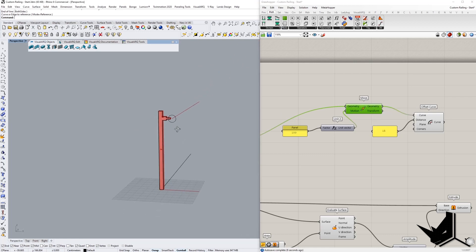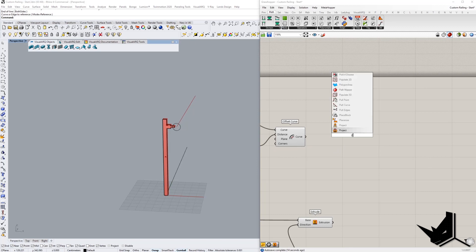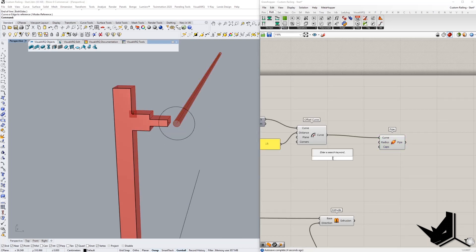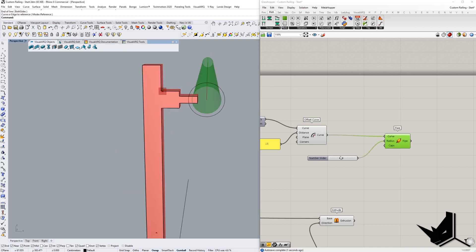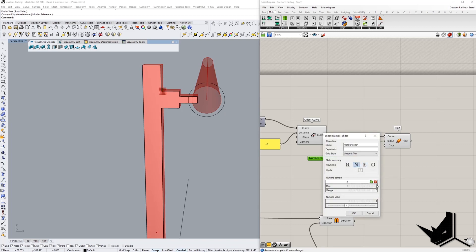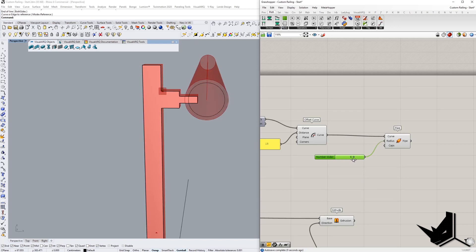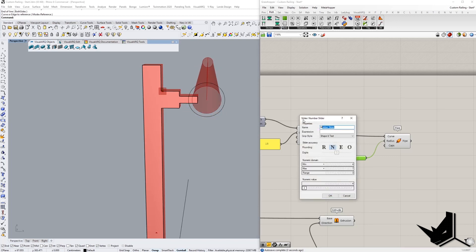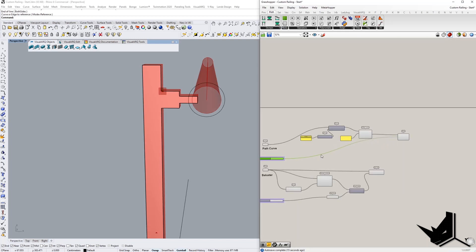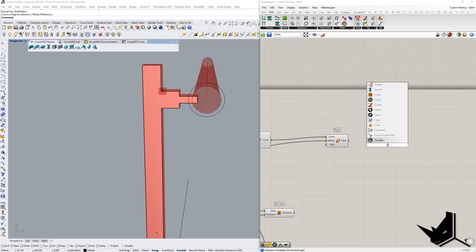Now we can use the simple pipe component to create the handrail radius. Testing values, I find that a range from 4 to 7 works well, so I'll set the minimum to 4 and the maximum to 7. We can rename this parameter 'handrail thickness' — that's one more option we can change later in Visual Arc. From that point, we use the cap holes option and finally add one last B-rep component at the end.